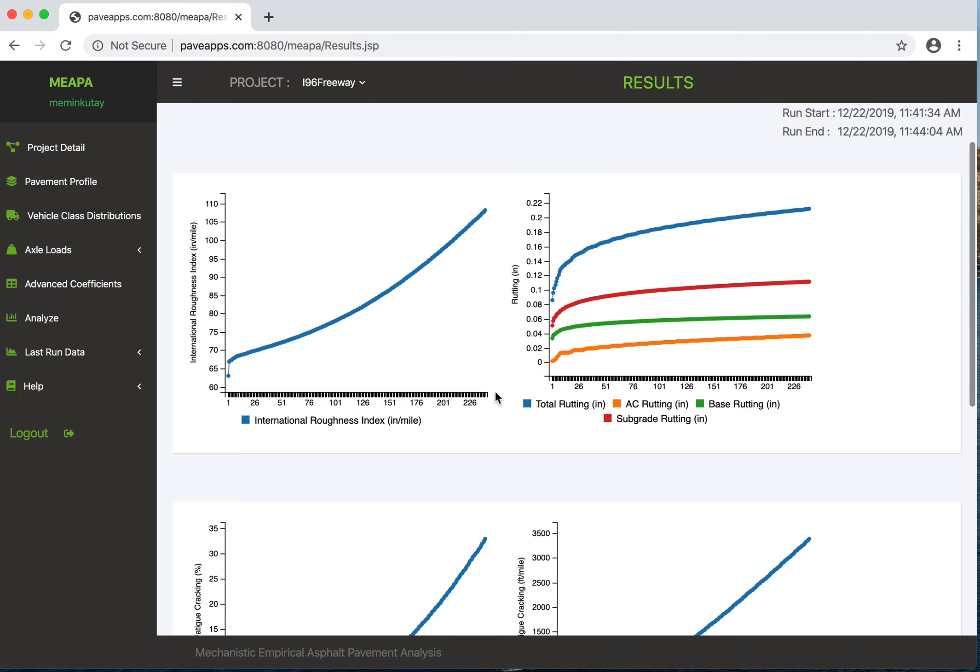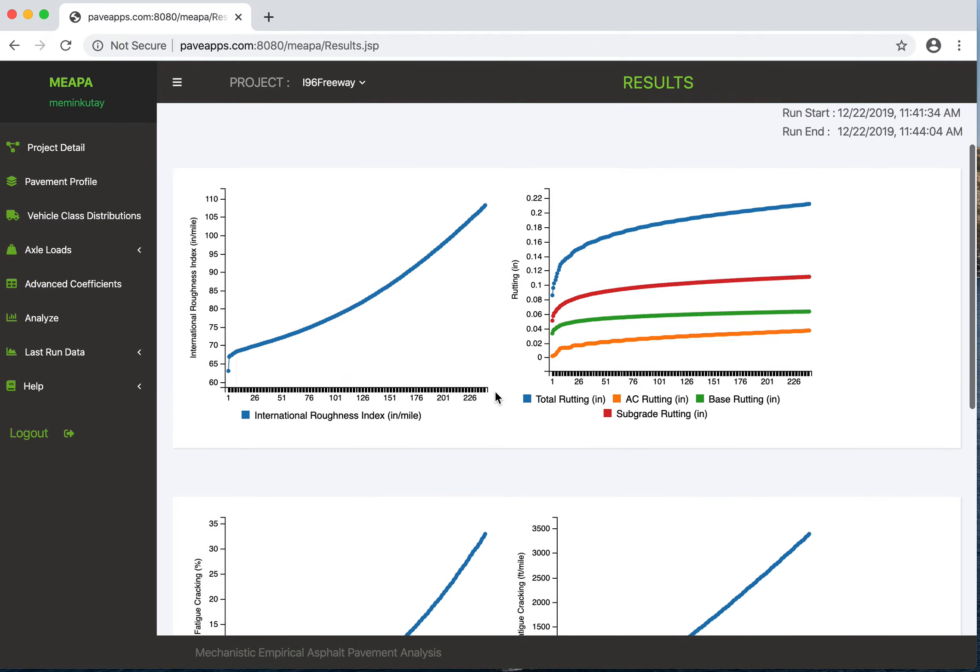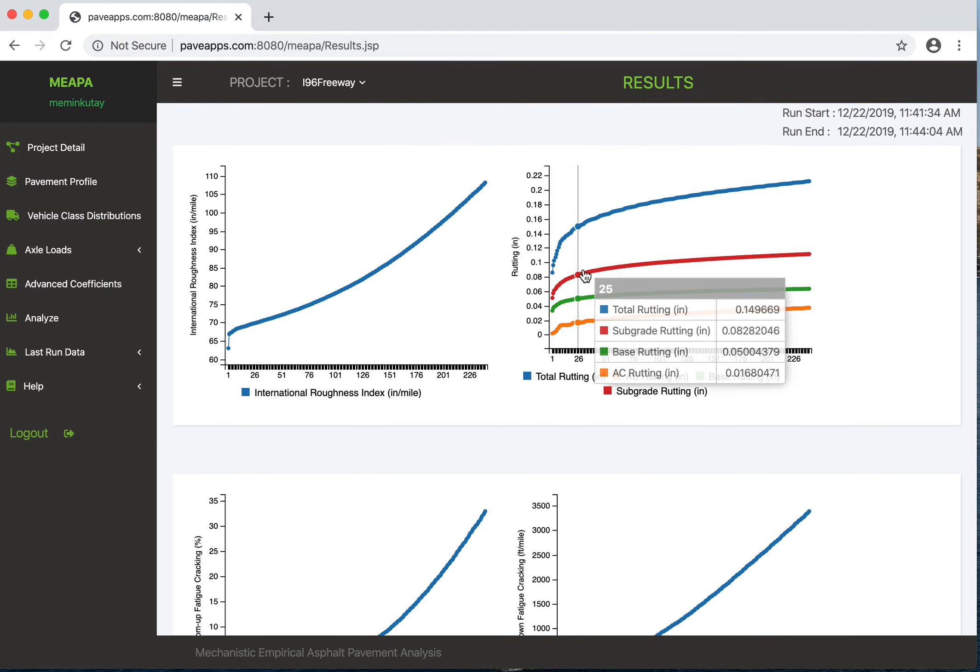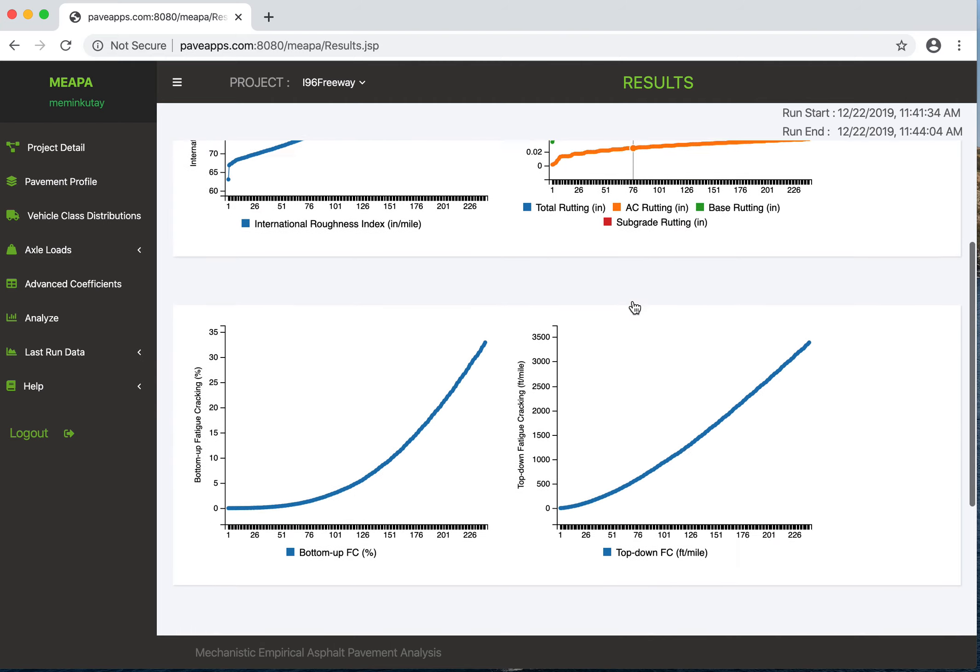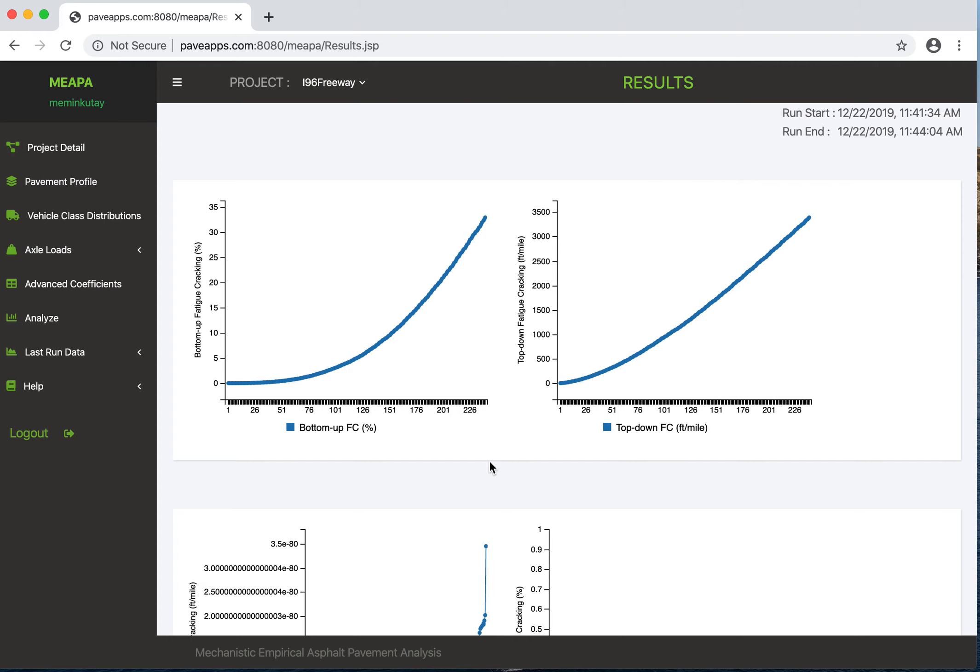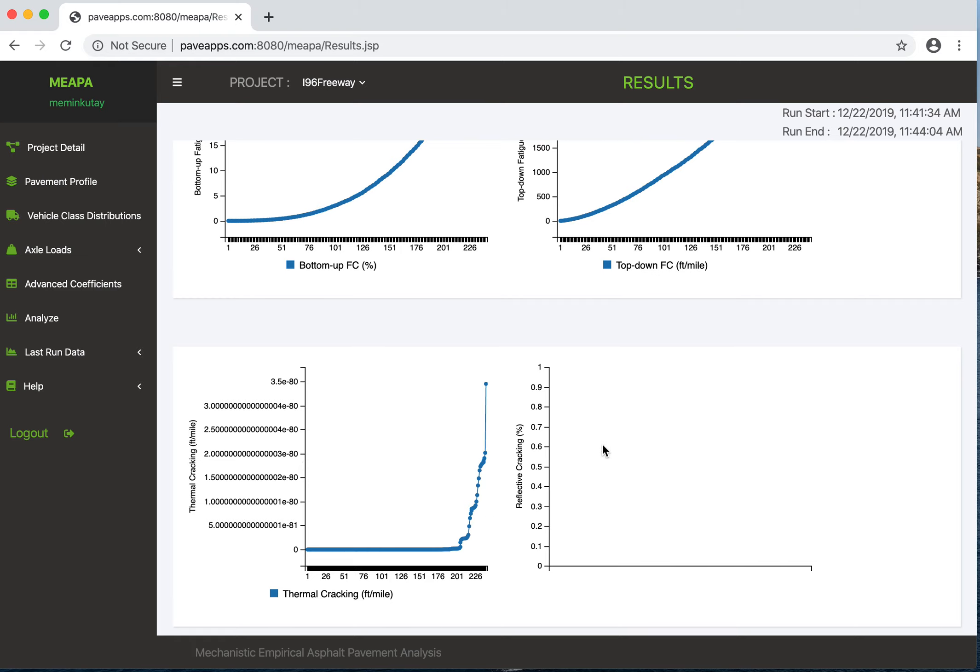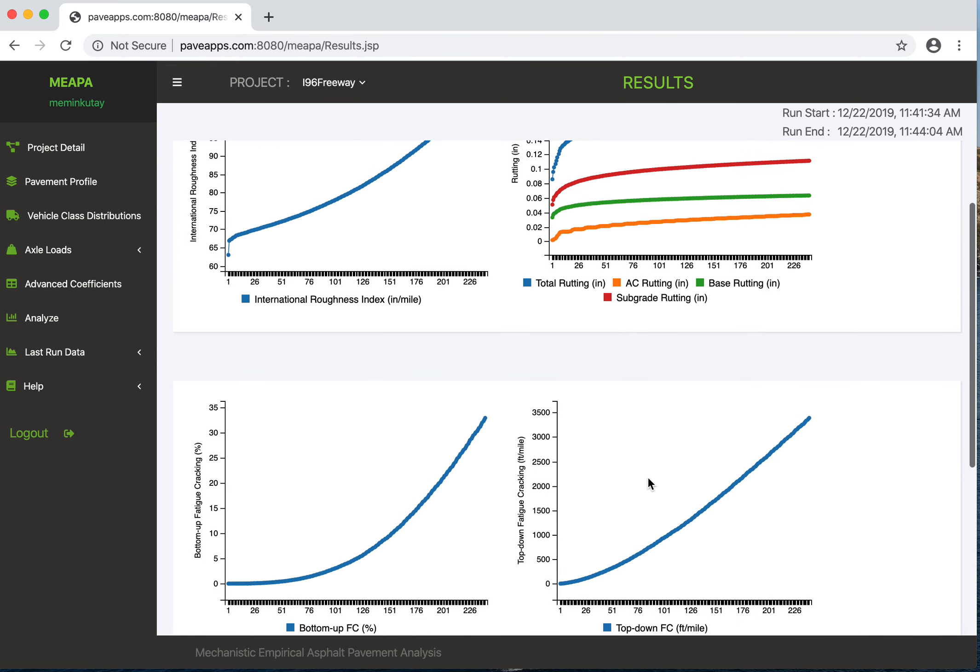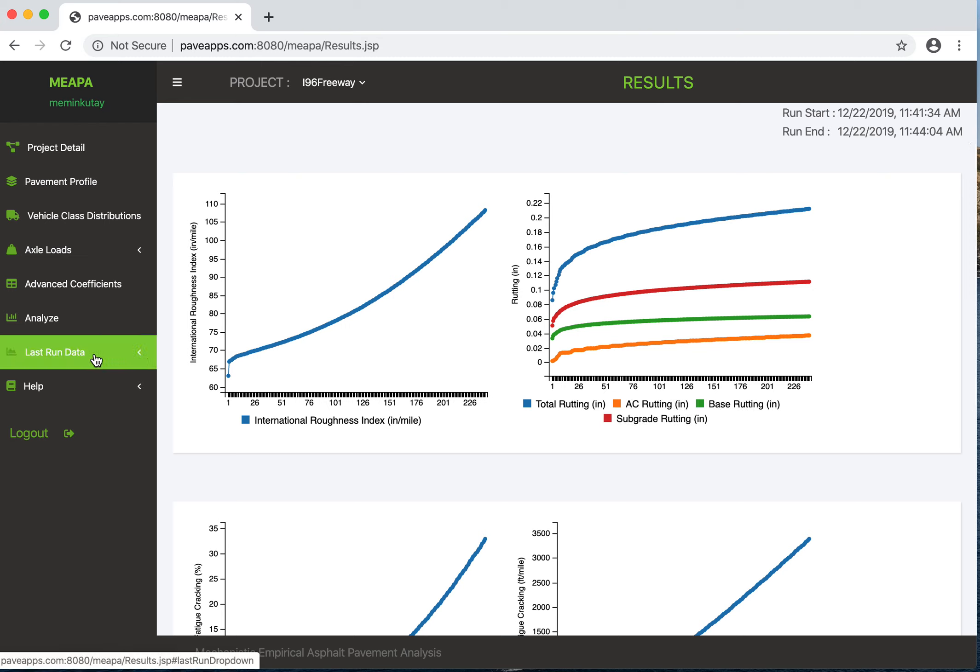For 20 years simulation. Once it is done, you can see all the graphs. This is the main output of the program. This is the bottom-up fatigue cracking for this pavement. This is top-down fatigue cracking for this pavement. We also have thermal cracking - really low numbers, that means there won't be any thermal cracking. If you see really low numbers, you just ignore them; that means everything is zero. Reflective cracking is not updated because there is no CSM or EAC layer, so it won't show. Now when you go to last run data...